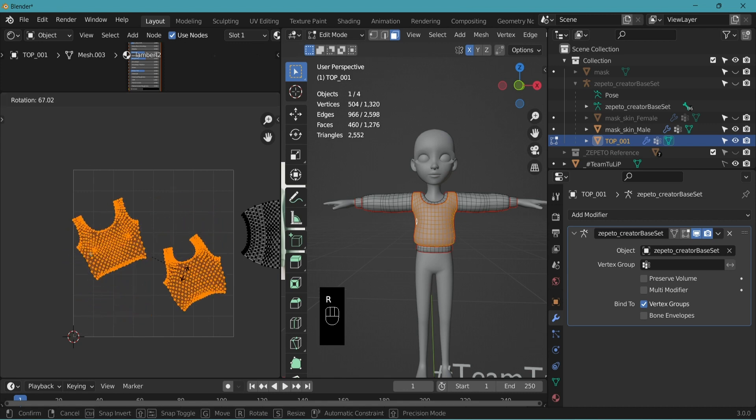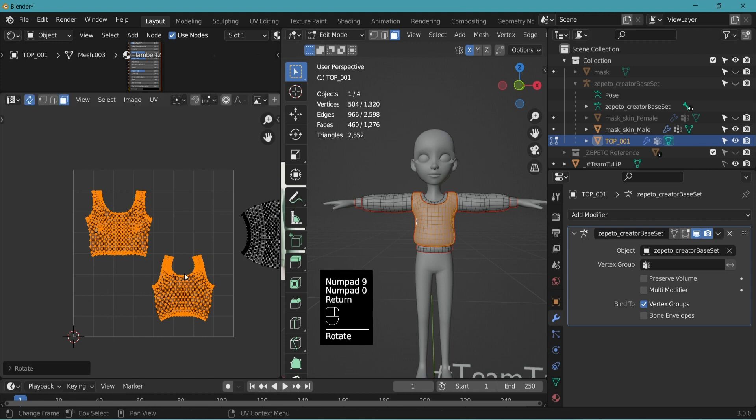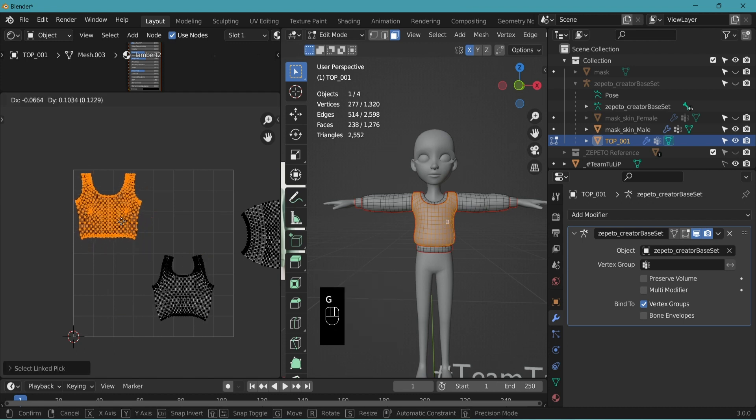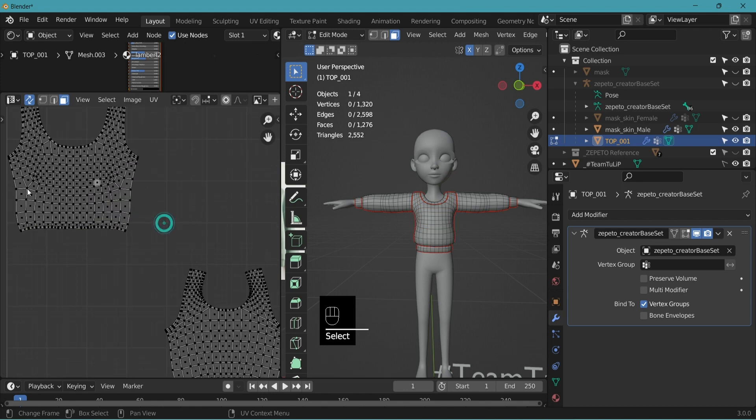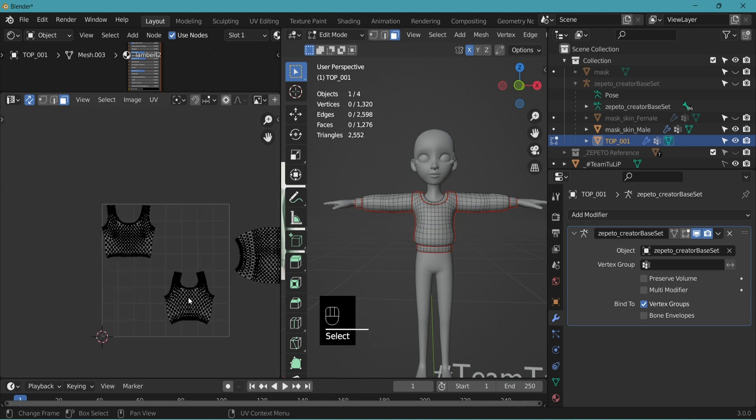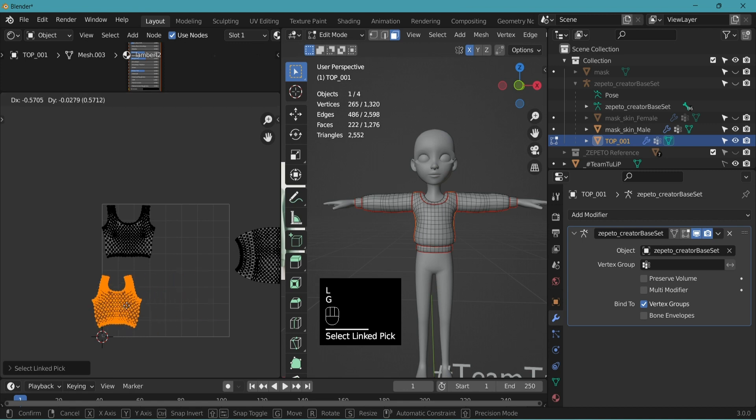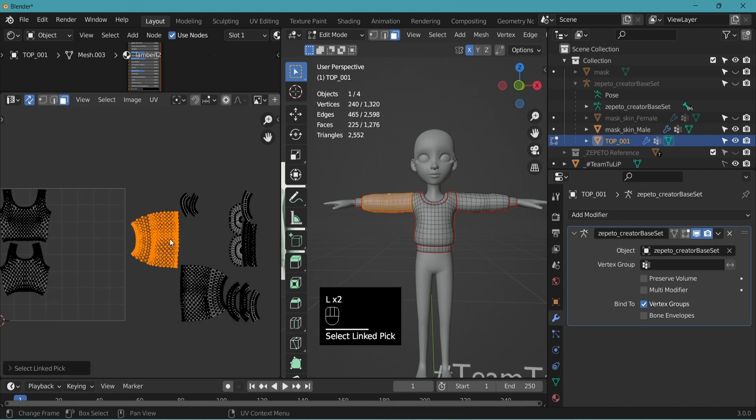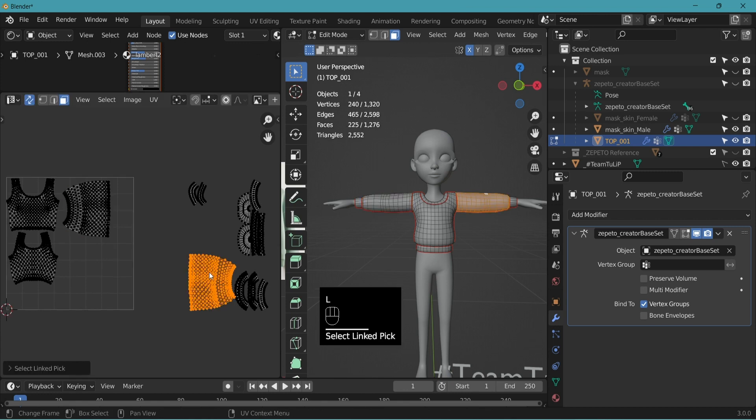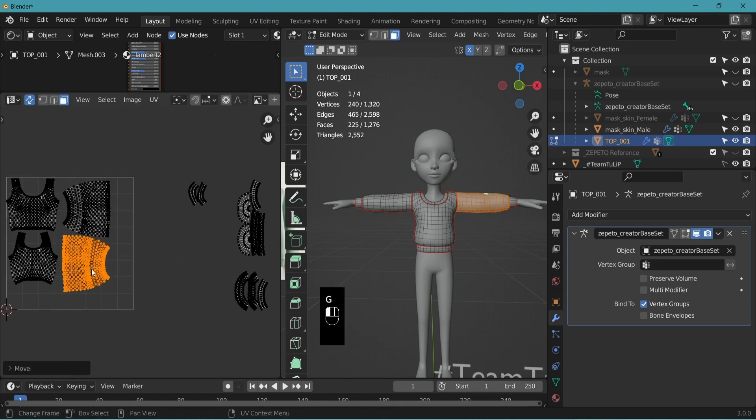Rotate 90 degrees. R to rotate and 9-0, enter. Select the front part, place it close to the top. L to select, G to move. L to select, G to move. L to select, G to move, place below it.